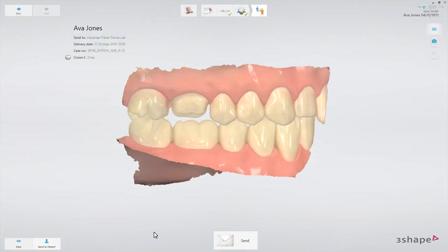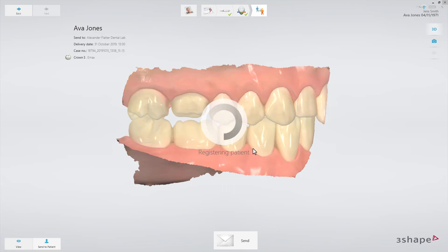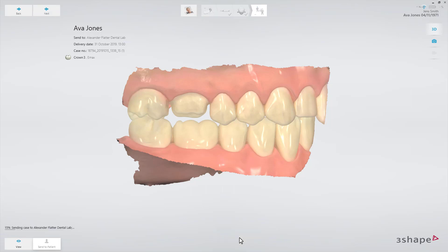The Send to Patient button, when selected, gives the possibility to send scans to the patient. If a patient's email was not set when the patient was created, you can set it here or change it, then click Select to save. When you click Send, the scans will be sent to both the lab or manufacturer and also the patient.